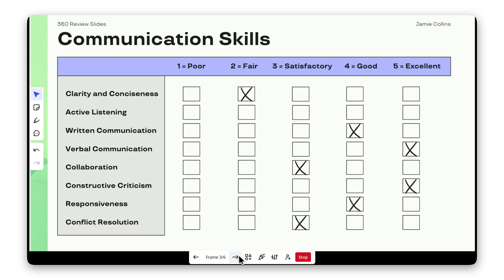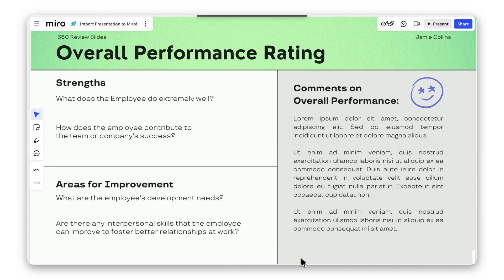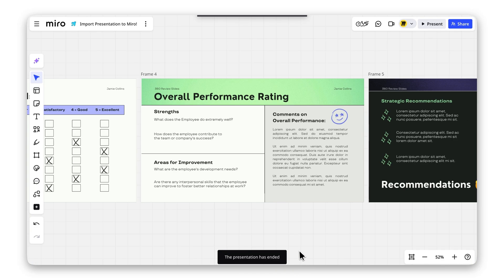Now you're ready to impress your team and collaborate in real-time inside Miro's Innovation workspace.